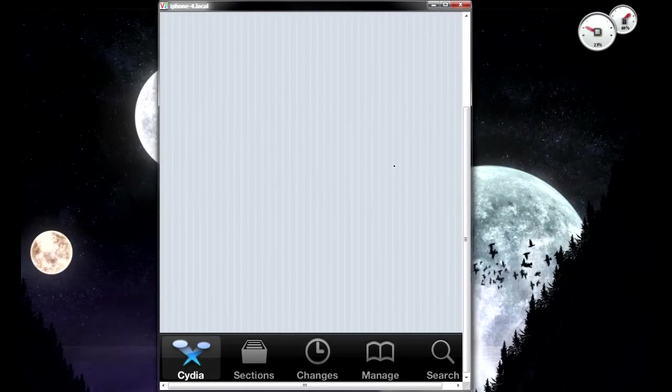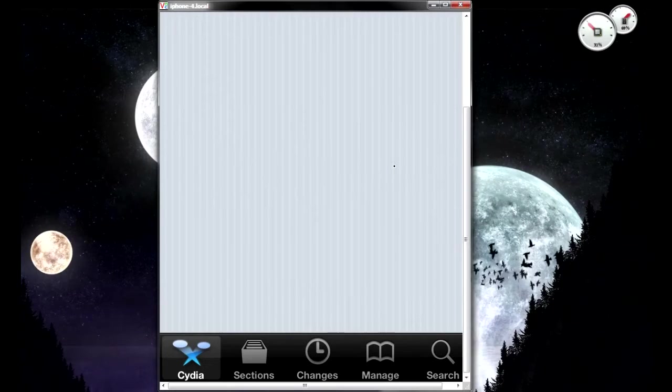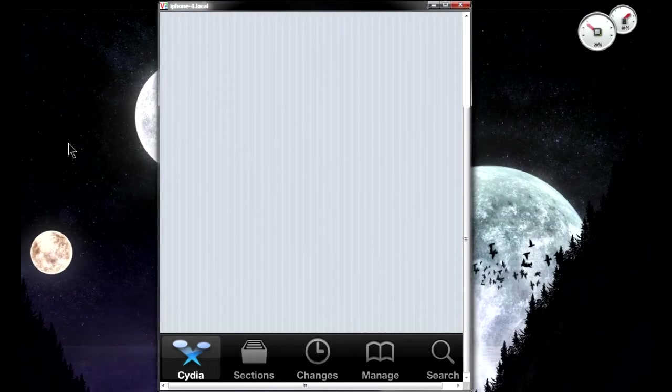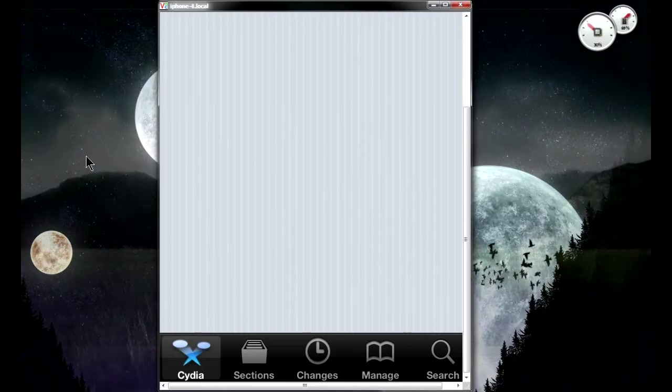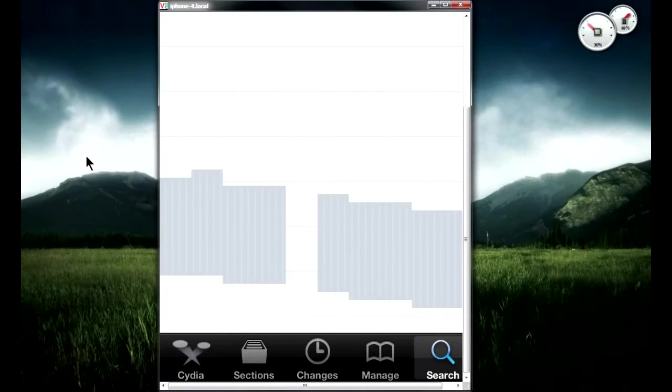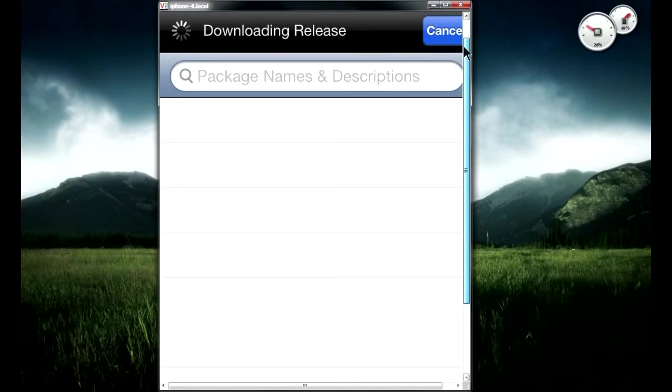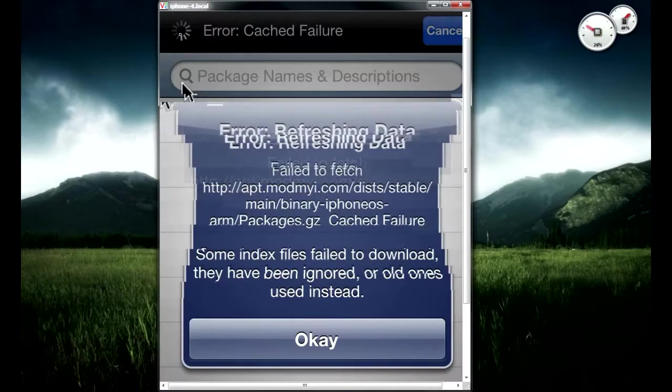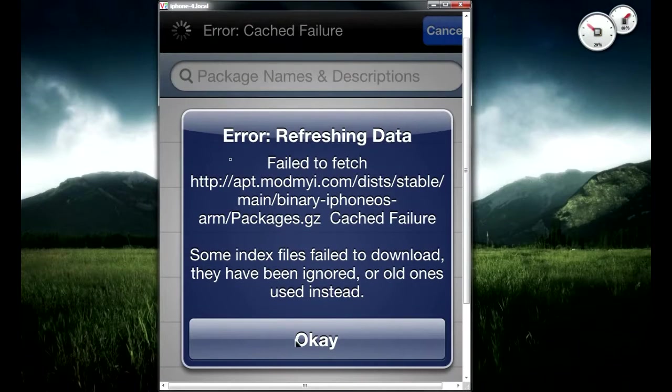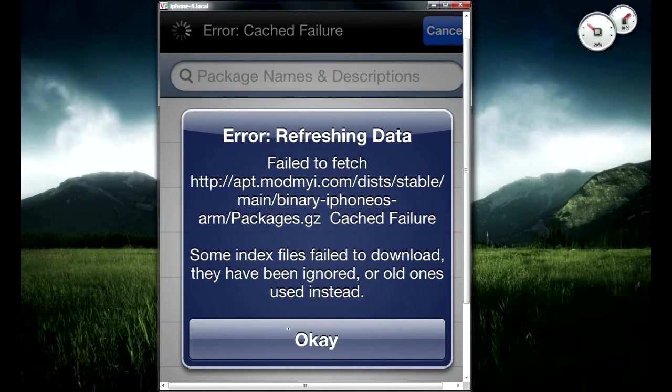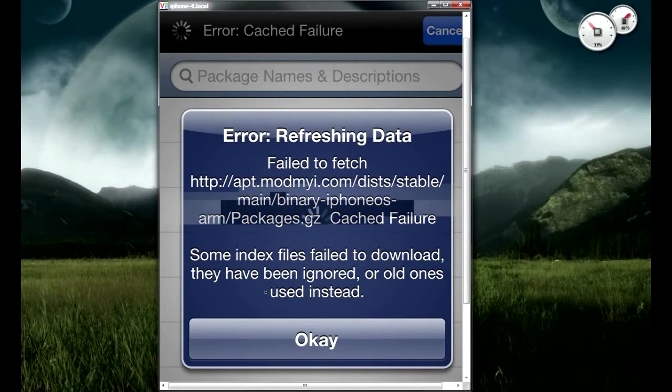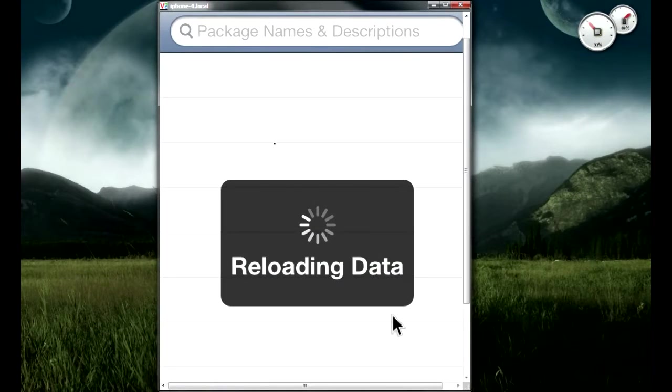What you're going to do next is go to the search bar and then type in WinterBoard. If you're already used to this then you shouldn't have me telling you this, but this is for the newcomers who just got their iPhone 4.